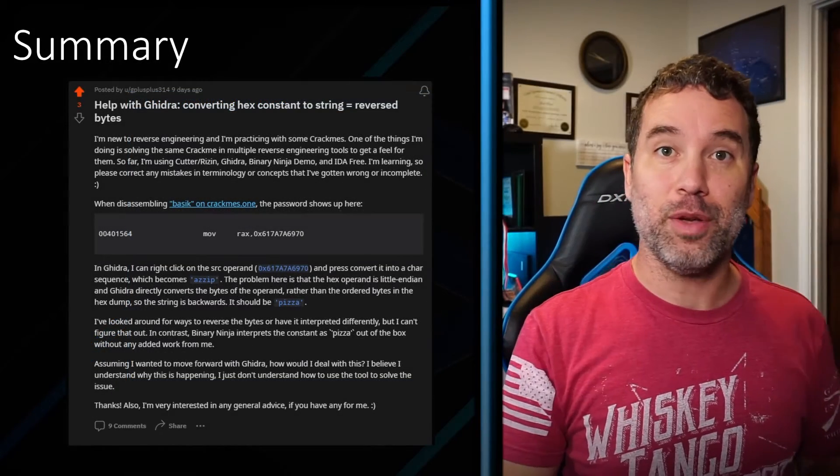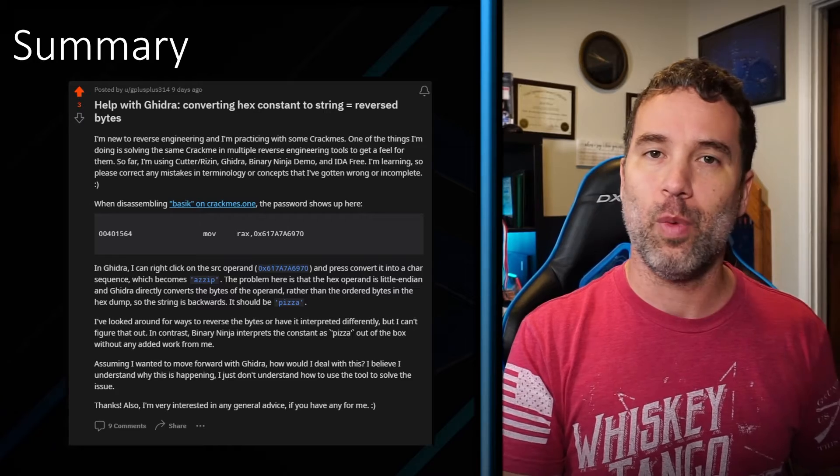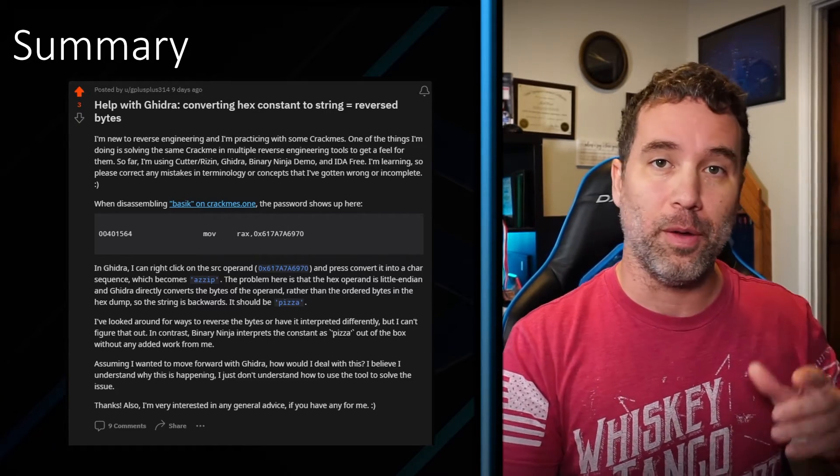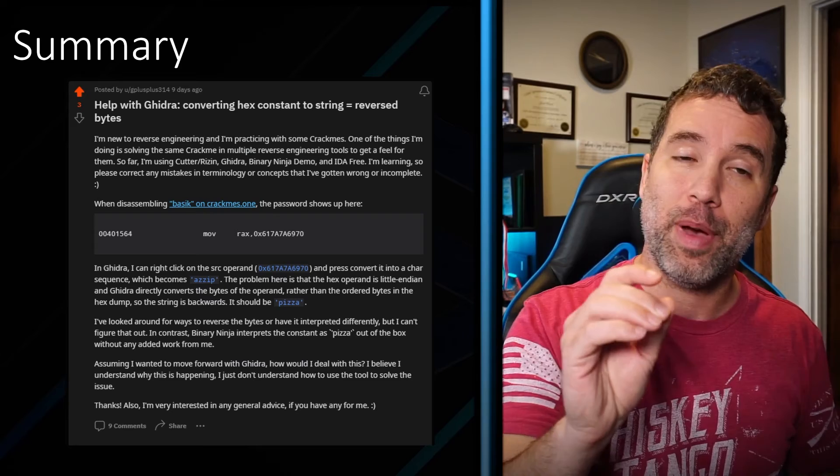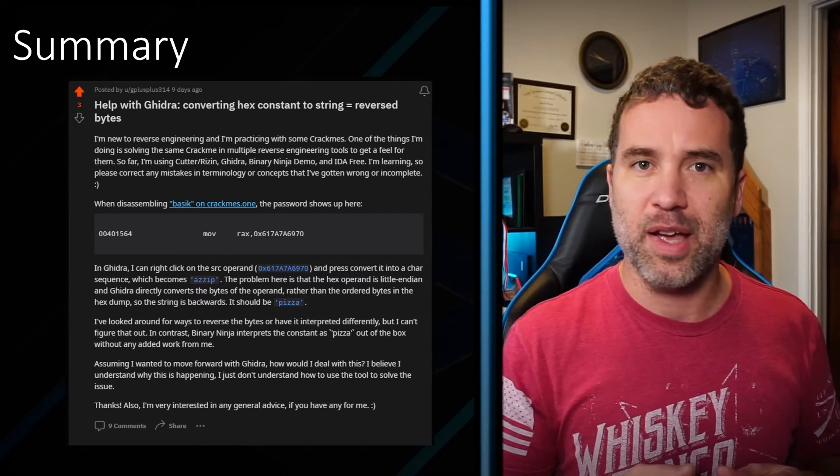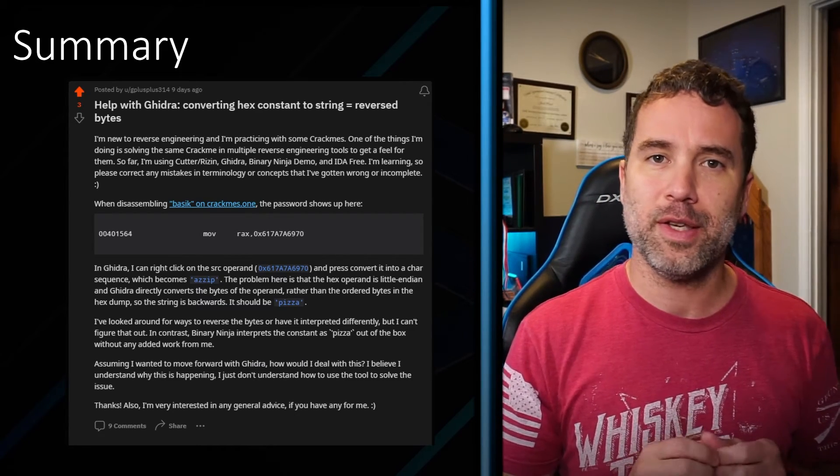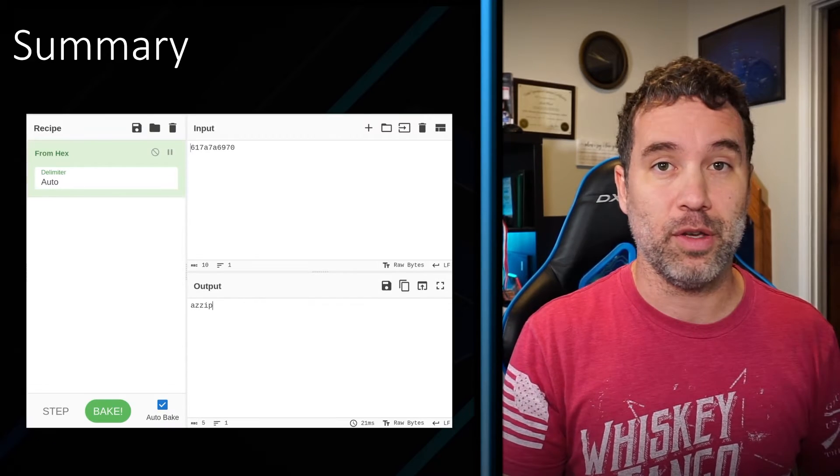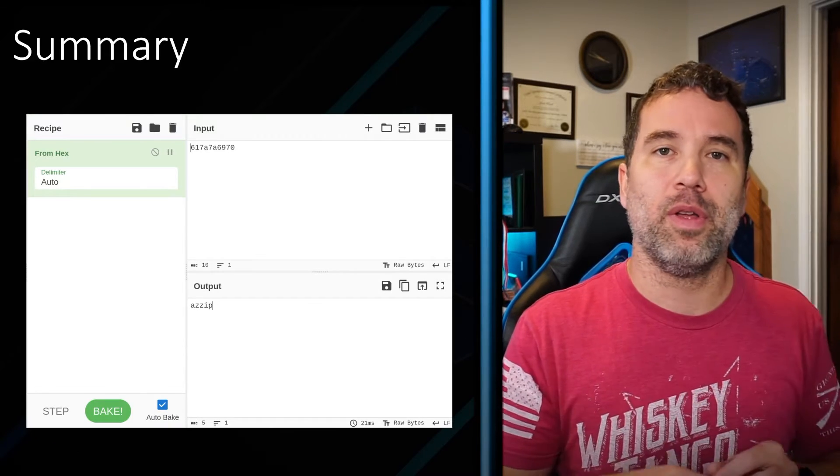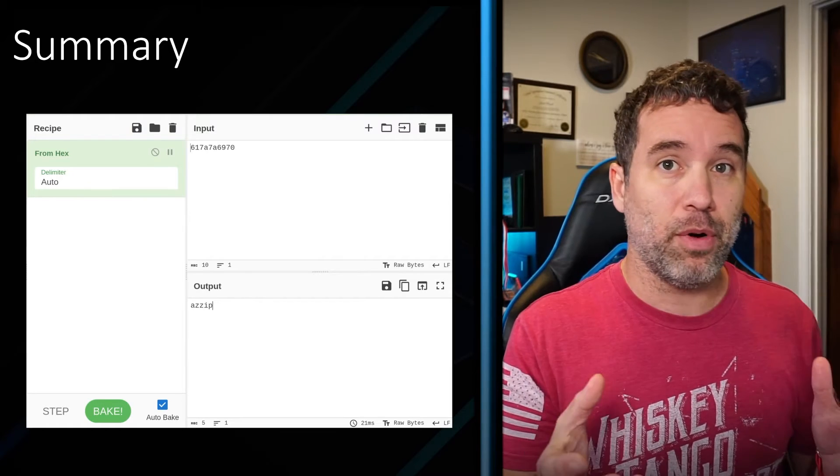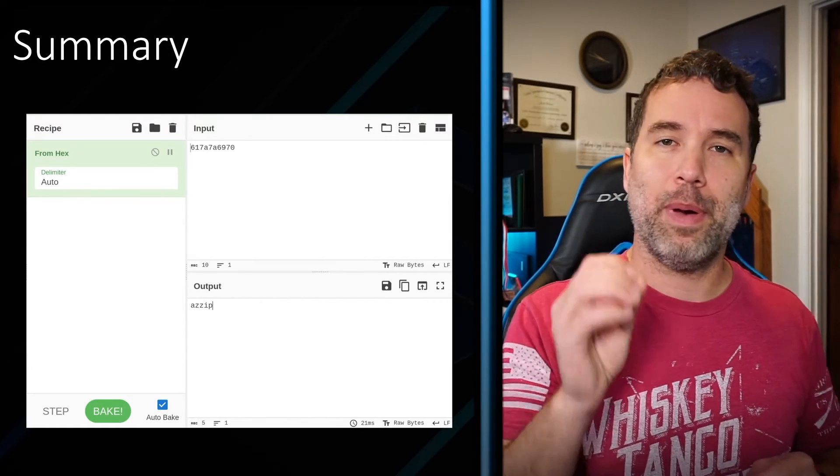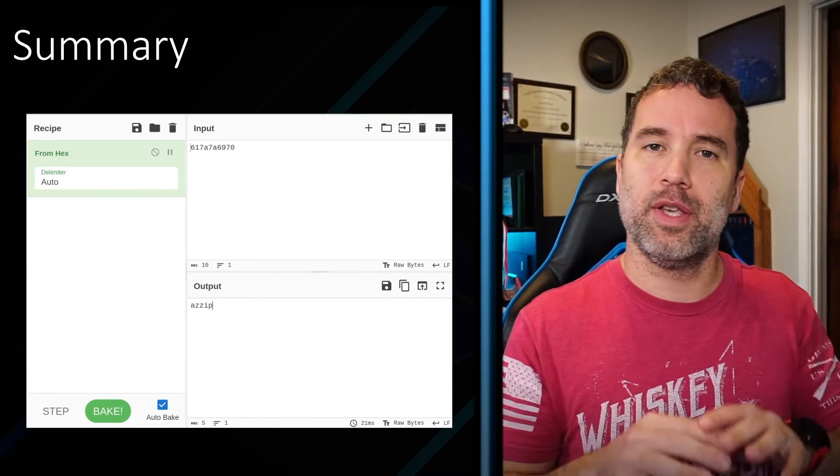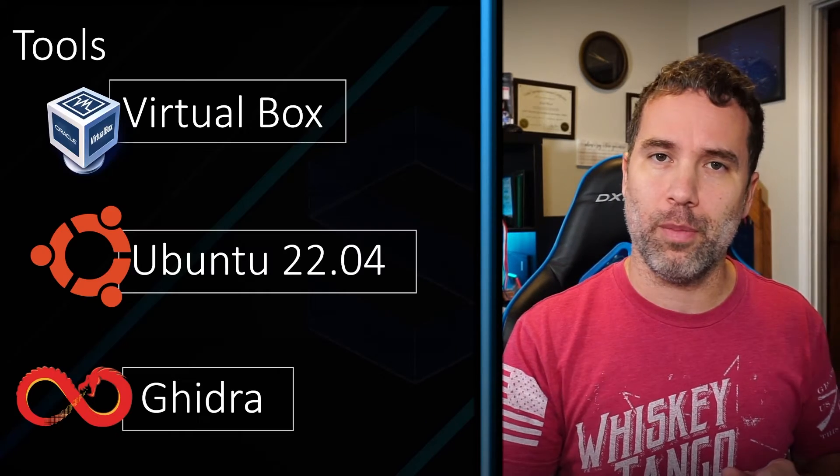A Reddit user named G++ ran into an issue while reversing a crackme from crackmes.one called basic. Since the password is saved as a local variable, Ghidra does not count it as a null terminated C string, which makes it very difficult to find when using Ghidra. Even more, it decompiles as little endian, so even if you were to find it and throw in a decoder, the password would be backwards. So here's a quick tip on how to get it into a human readable format.